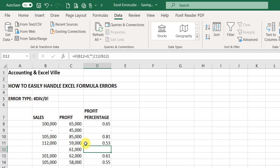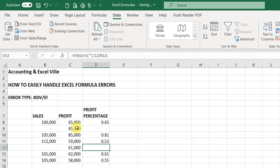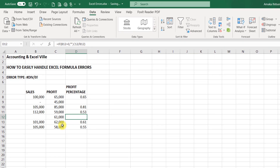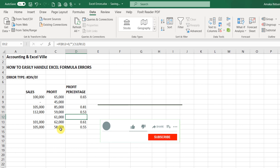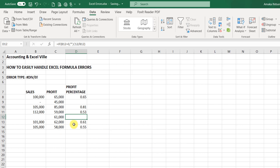So that's the second method you can use to handle the divide by zero error. That's how you go about handling the divide by zero error in Excel. So this brings us to the end of this lesson. Do well to like, to share, and to subscribe to this channel. I'll see you in the next lesson.